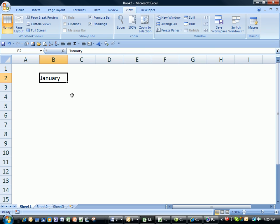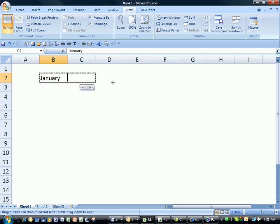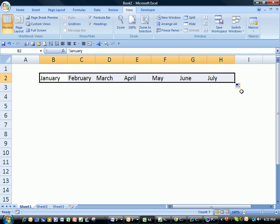Then we'll hover over the fill handle, which is the little black square in the bottom right hand corner of the cell, click and hold the mouse button down and drag to the right, and then let go of the mouse button.